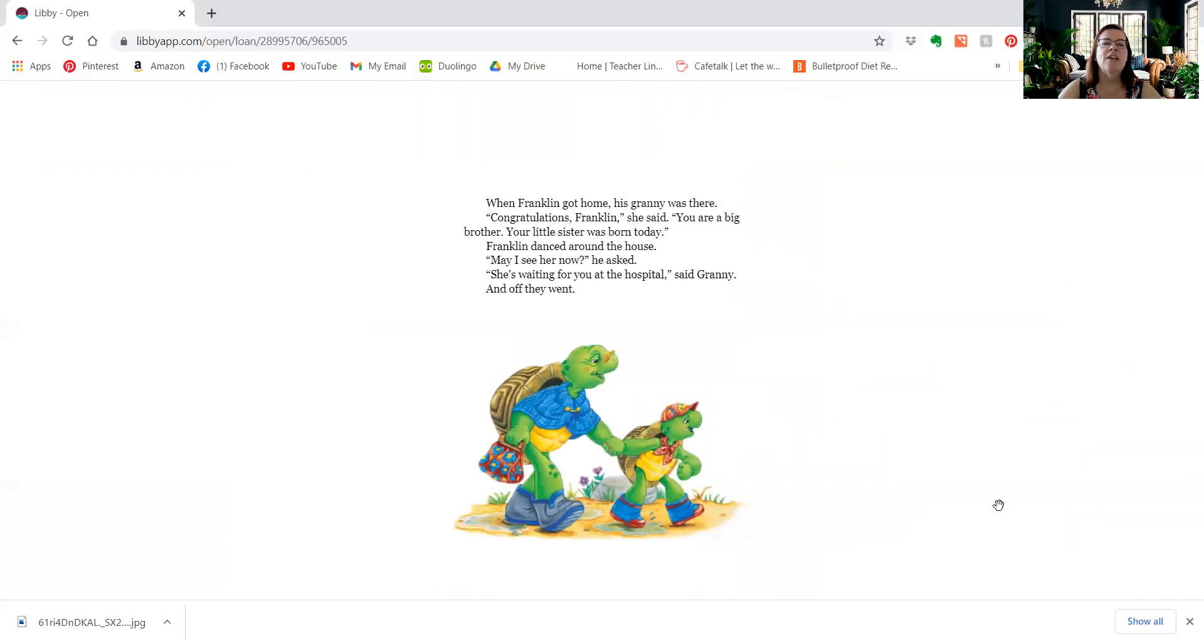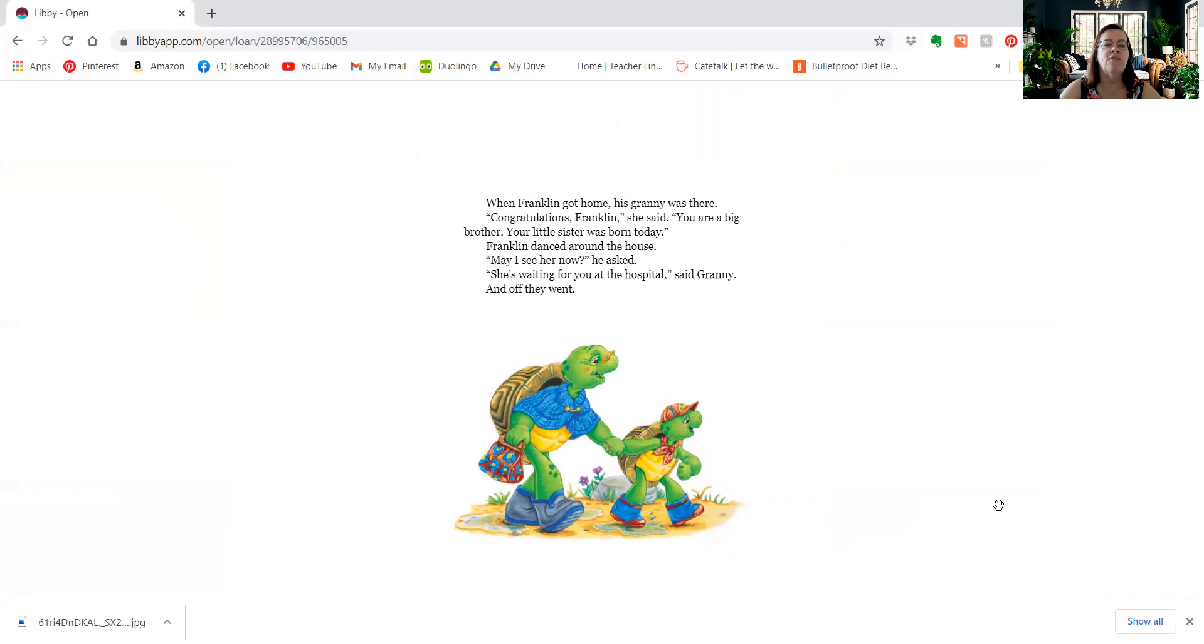When Franklin got home, his granny was there. Congratulations, Franklin, she said. You are a big brother. Your little sister was born today. Franklin danced around the house. May I see her now, he asked. She's waiting for you at the hospital, said Granny, and off they went.